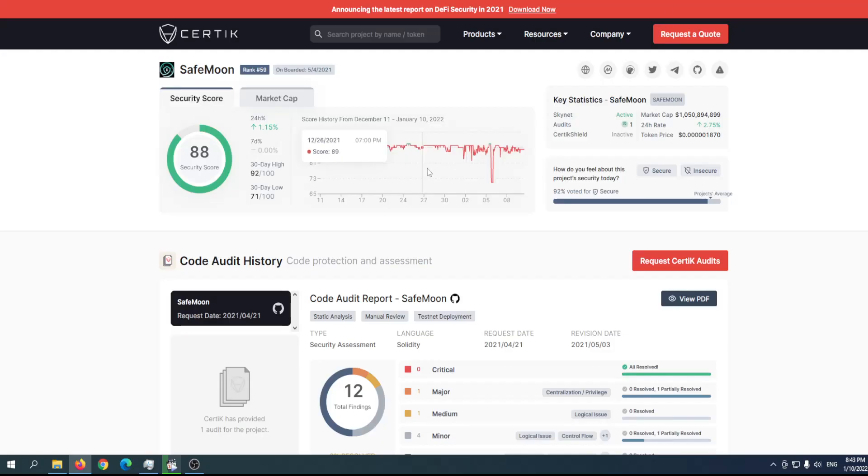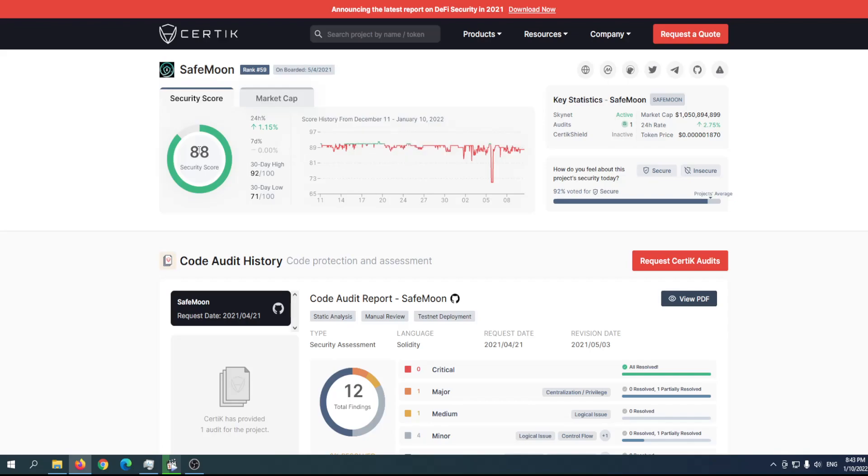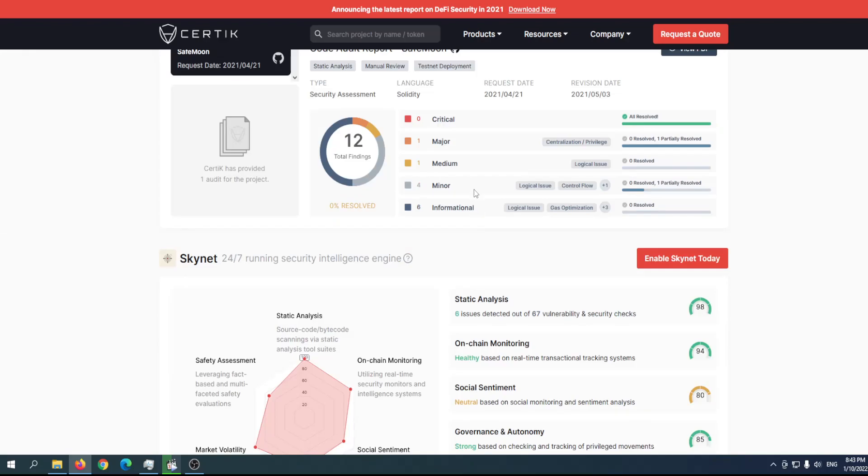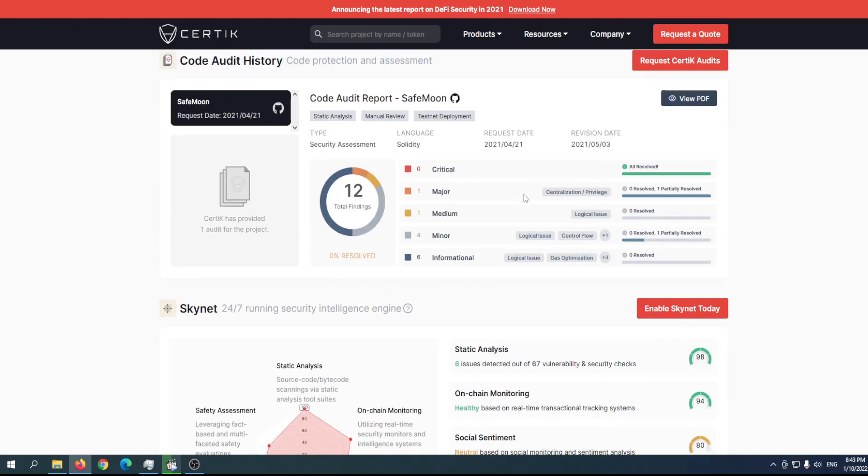SafeMoon has been audited by Certik and passed with flying colors—88% security score. That's the main concern with reflection tokens, but SafeMoon is 100% legit. The only major problem is centralization, but more and more holders are coming. In the upcoming period, we can see a more decentralized token, especially once they have their own blockchain.